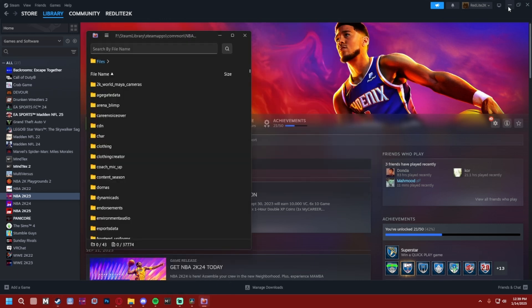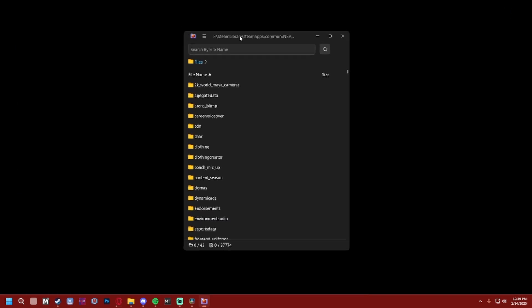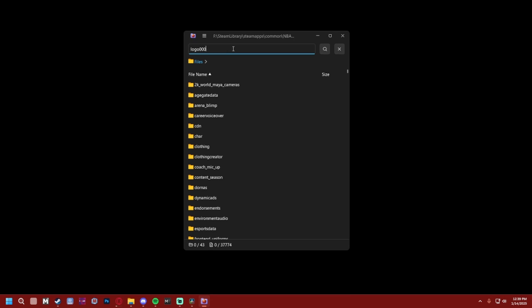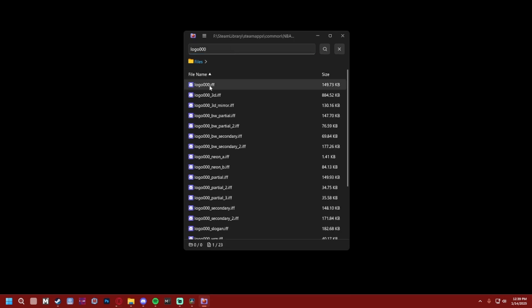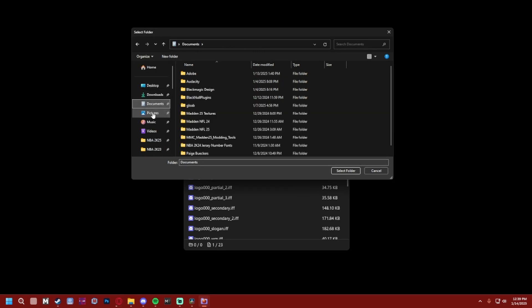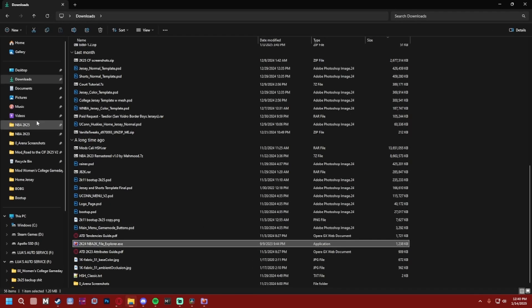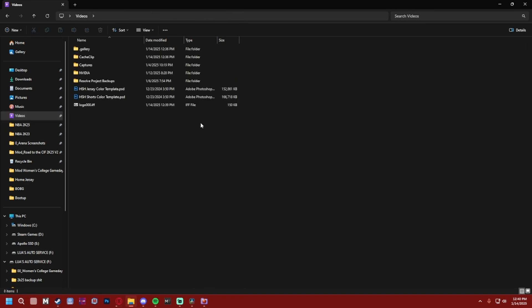Since we're teaching you how to extract it from the game, I think we'll just go with logo_000, just this first one right here. Export it to wherever—I'm just gonna export it to my videos folder. And now that we got that, open the videos folder and it's right here.